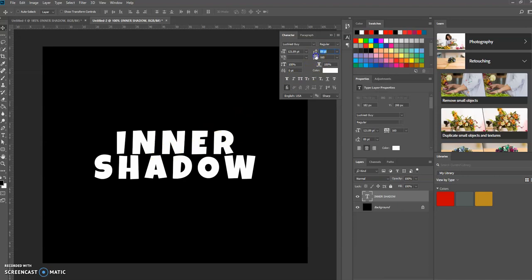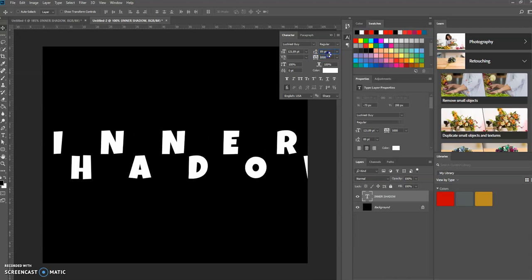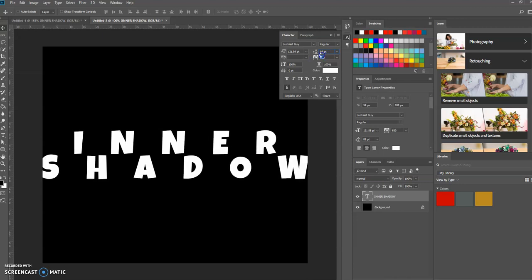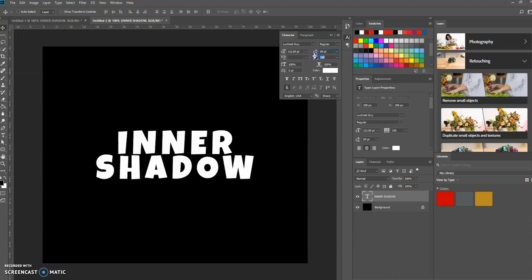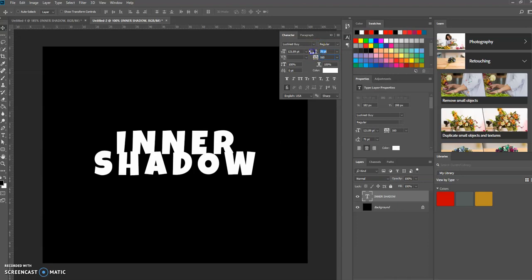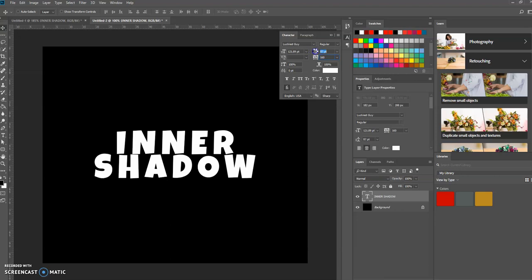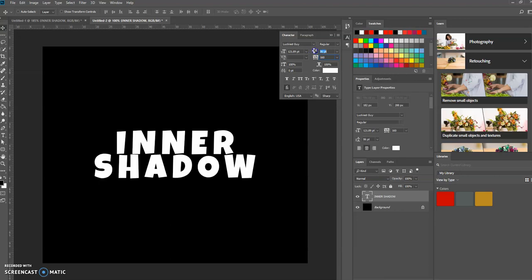So if we go ahead and adjust this, watch what happens. Then if I'm doing the leading, it works with the vertical portion of it.